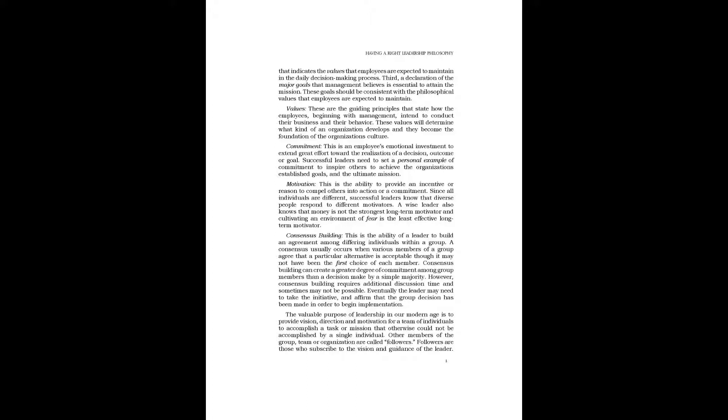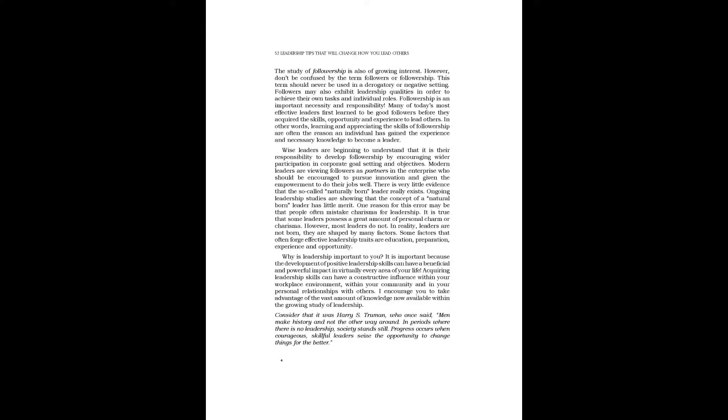The valuable purpose of leadership in our modern age is to provide vision, direction, and motivation for a team of individuals to accomplish a task or mission that otherwise could not be accomplished by a single individual. Other members of the group, team, or organization are called followers. Followers are those who subscribe to the vision and guidance of the leader.